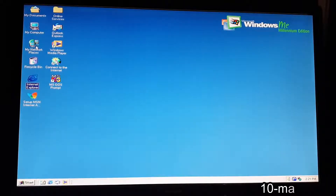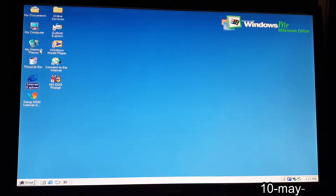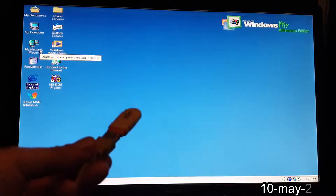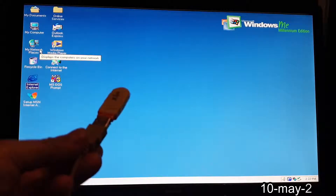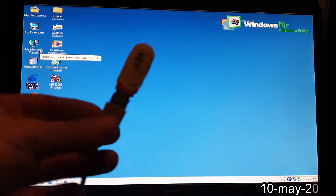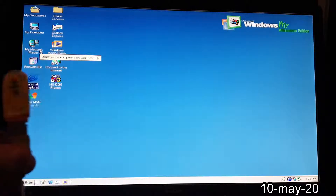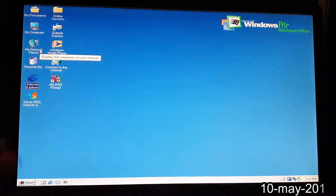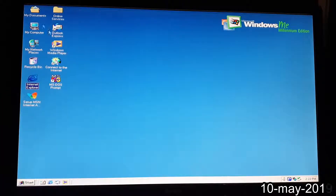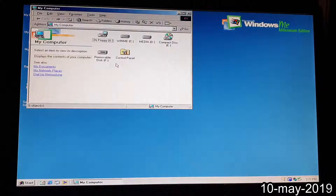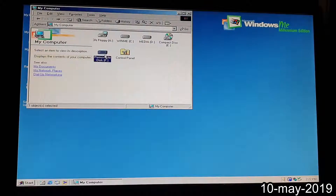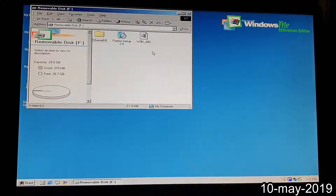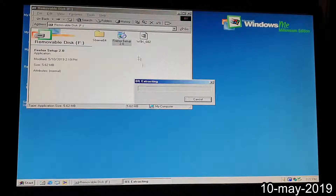What you need is Firefox 2.0. I just put in the USB key — you can download it by the way via the link in my description below. You go to your computer and to your removable disk, and you set up Firefox 2.0.